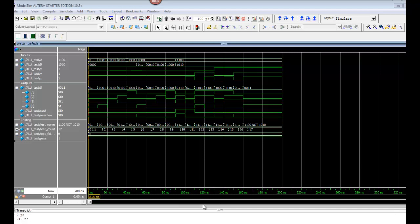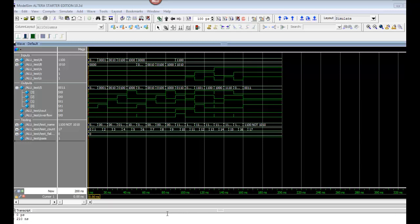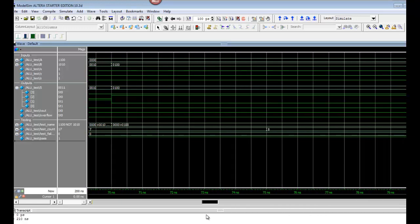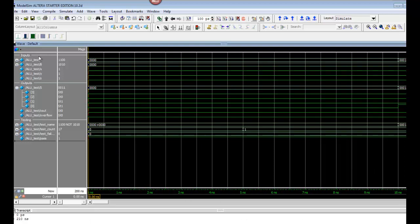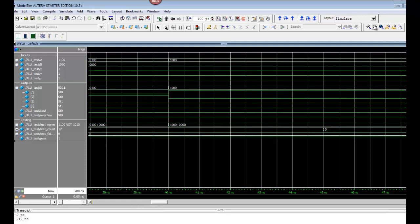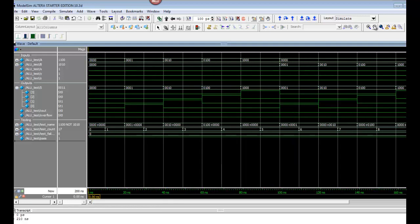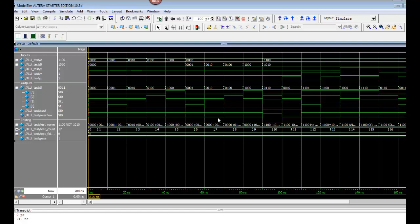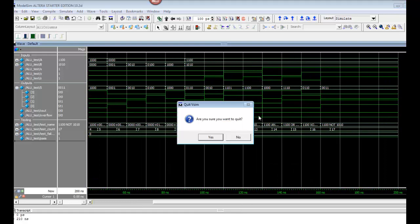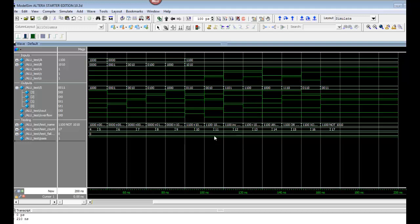Once we have ModelSim running for the third time for this lab, go ahead and zoom in on the waveform. We have multiple tests being run. Our inputs are A and B and our outputs are S — we're basically working at the top level, running each of the simulations. Go ahead and take a screenshot. Make sure you're aware of what each of these tests are doing — you can read the test names to figure out what's going on.